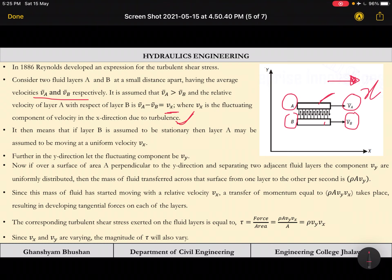If layer B is assumed to be stationary, then layer A may be assumed to be moving at uniform velocity vₓ. This is basic relativity — like two trains moving in the same direction, you feel only the velocity difference vₐ minus v_b. Similarly, v_y is the fluctuating component in the y direction.